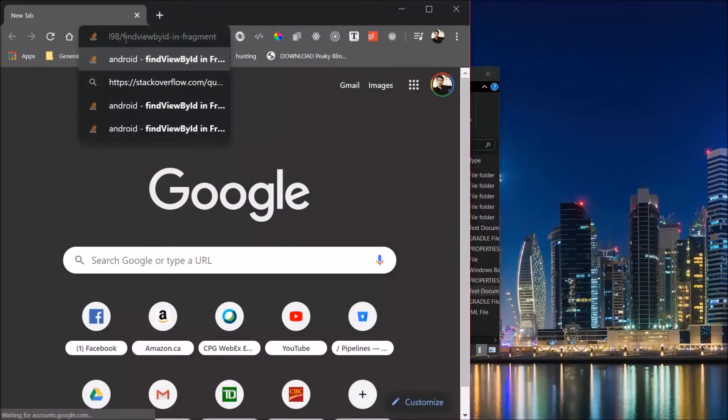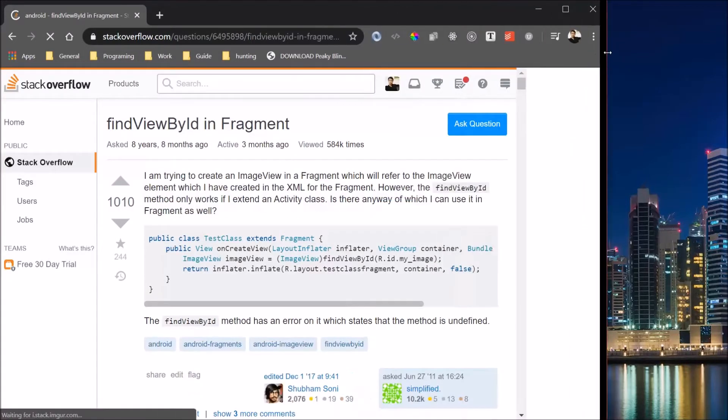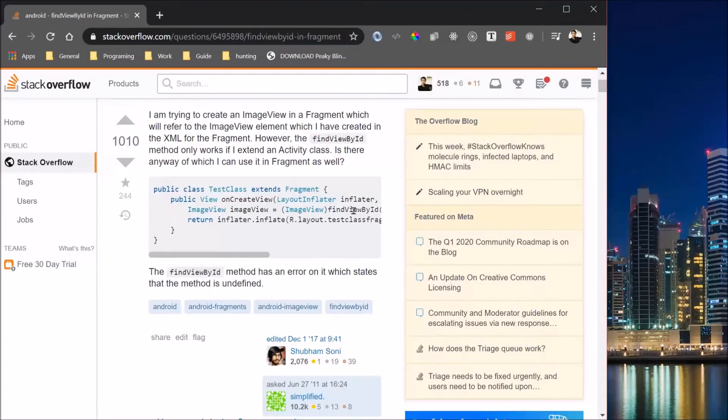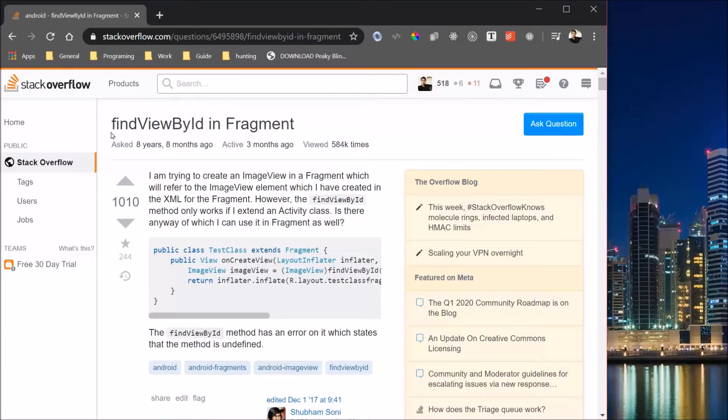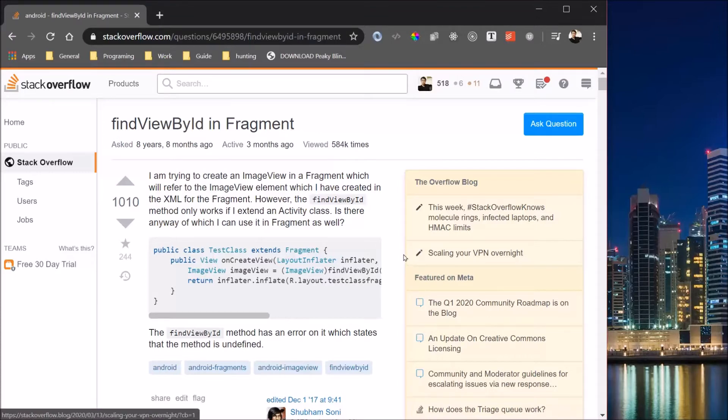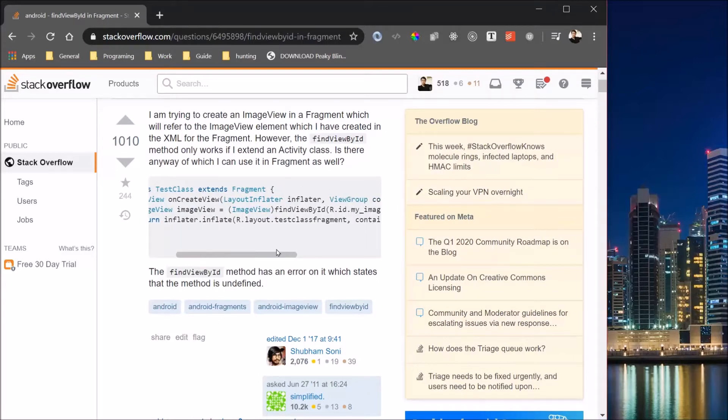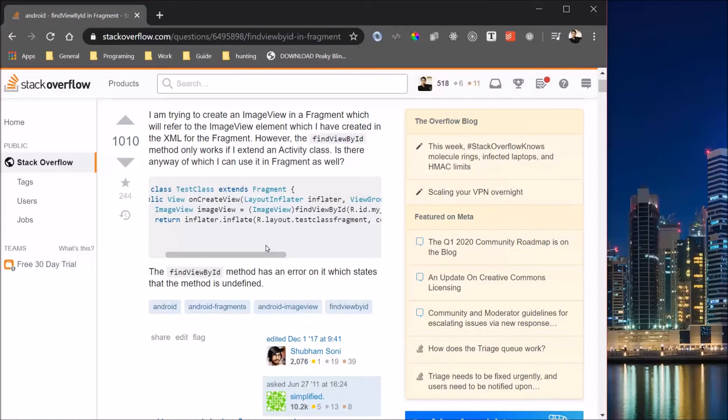Alright, so it is this question by this user. It is how to use FindViewById inside a fragment. So it seems that this person knows how to use FindViewById function within an activity but they don't know how to use it within a fragment.